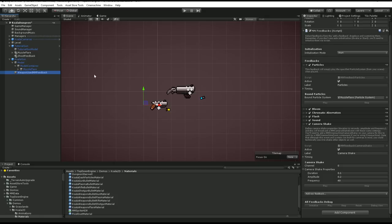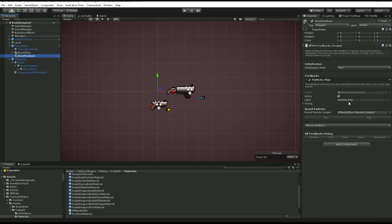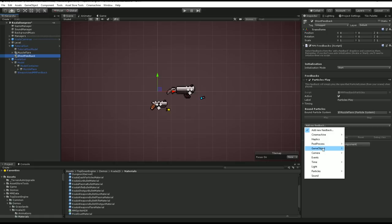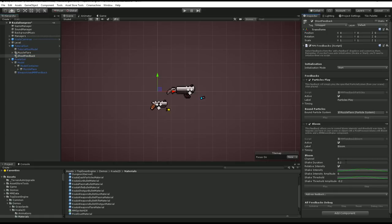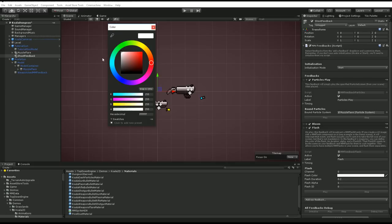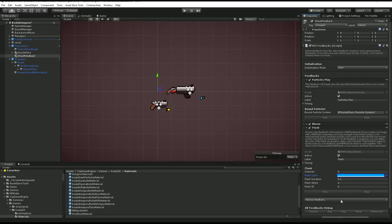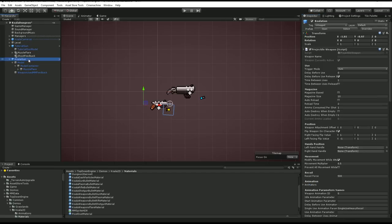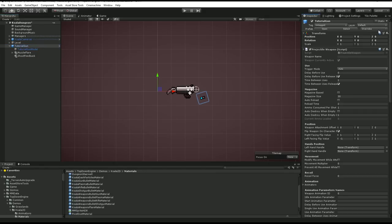I'll also reuse some blue shell sprites. Then I'll create an empty object called Shoot Feedback, add an MM Feedback component, and have it play the muzzle flare particles. I'll drag that into the Used MM Feedback slot on my gun. I'll add a Post-Process Bloom effect with the amplitude turned up, plus a Camera Flash in blue at 0.5 alpha. I'll apply changes to the Tutorial Gun prefab.